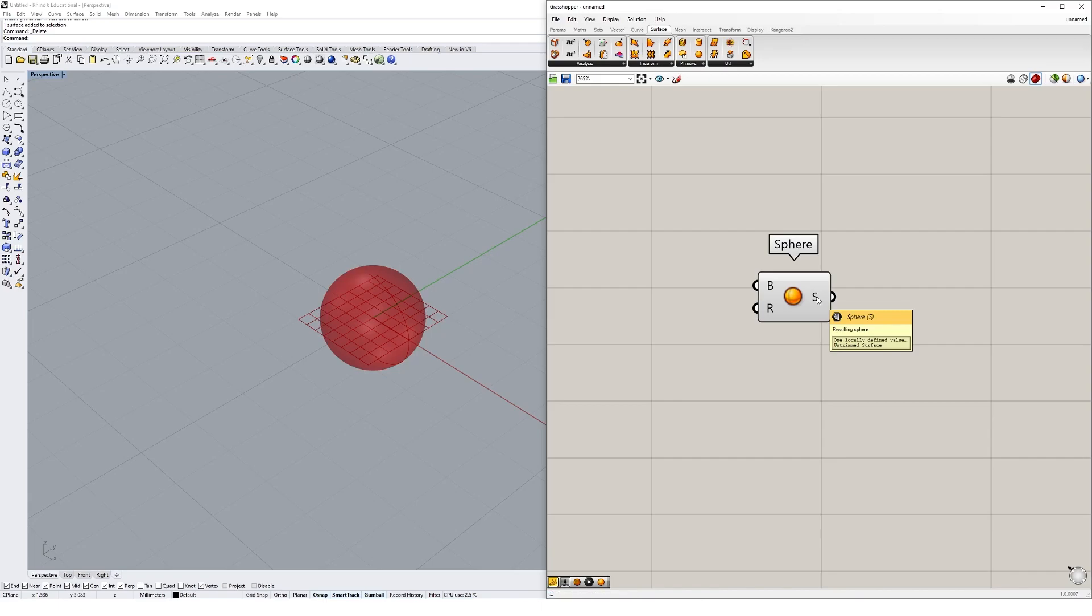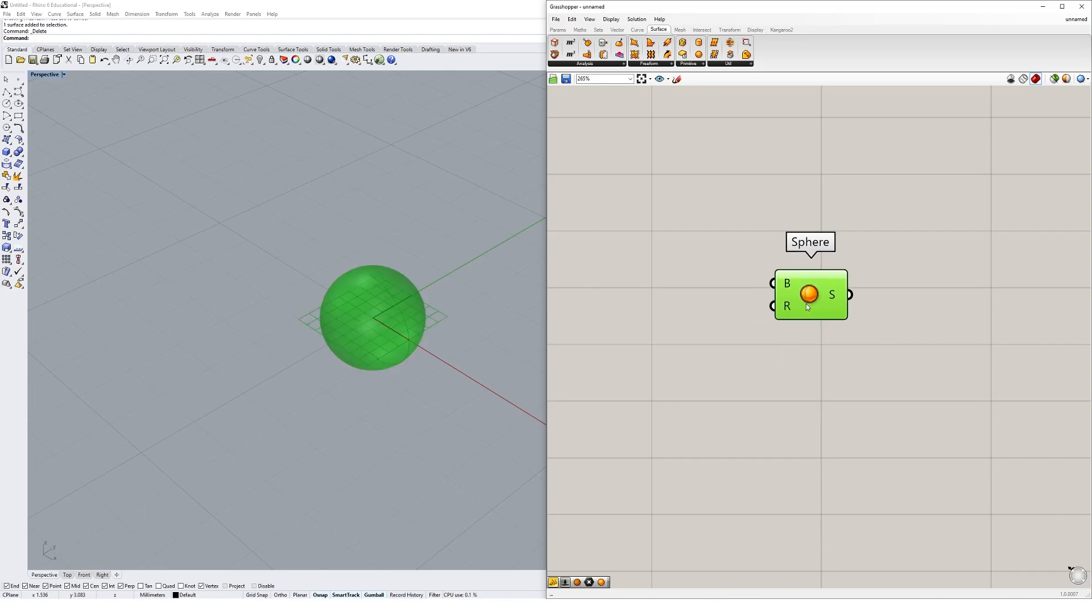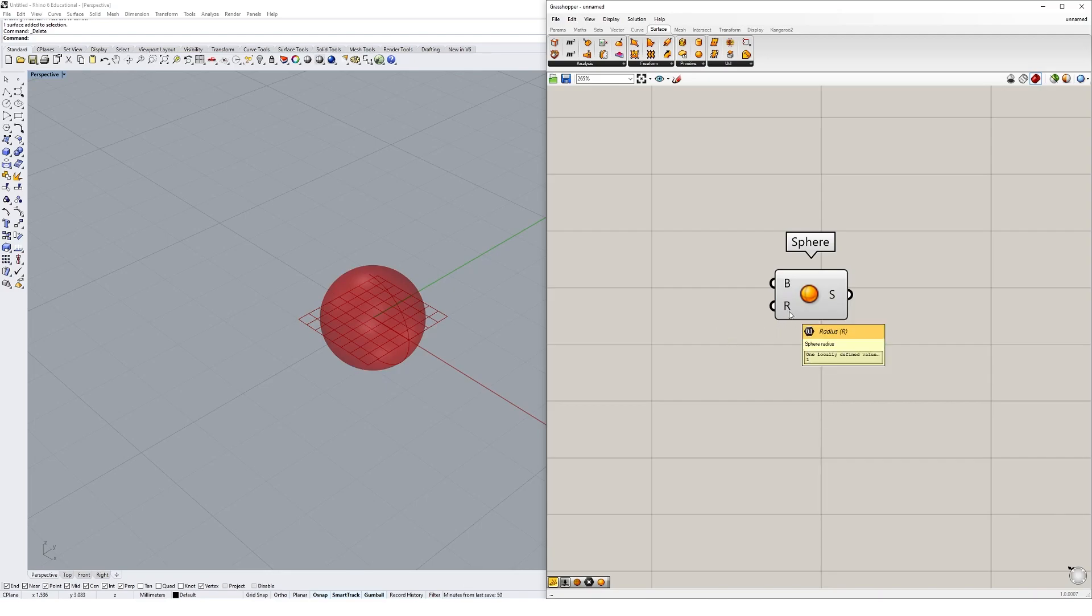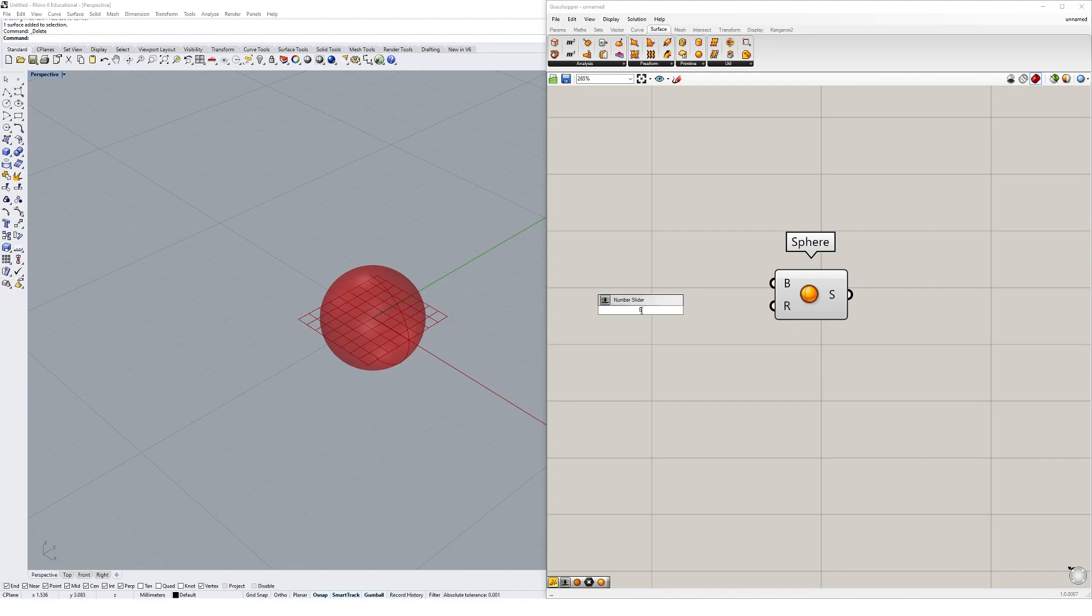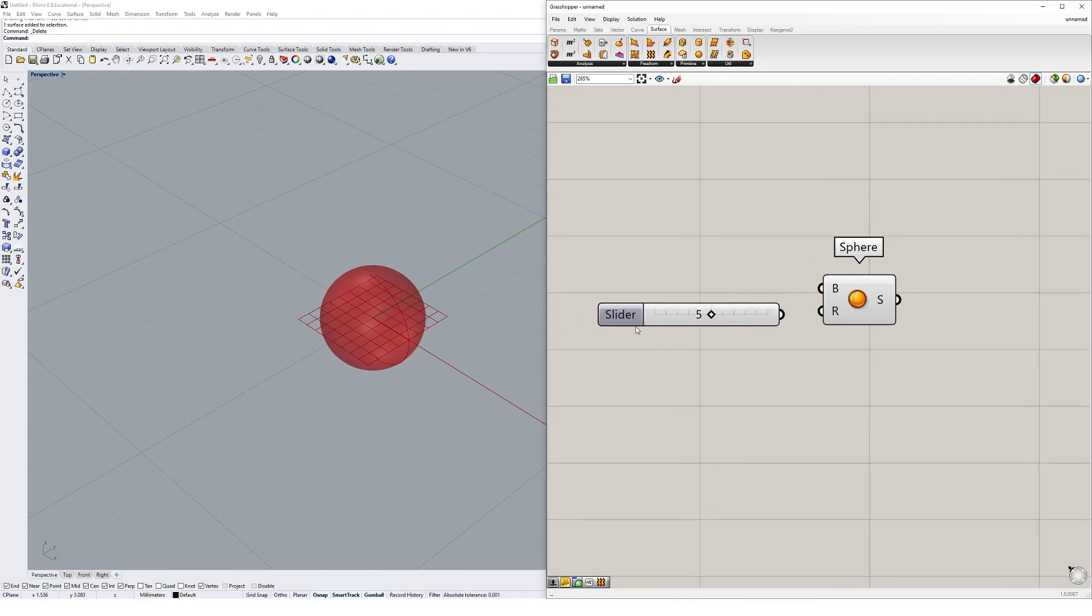We can actually affect the properties of this sphere by parametrically changing these inputs and outputs. The easiest way to test this is to first create something called a number slider that allows us to change the sphere radius. The easiest way to create a number slider is to double click on the canvas and type in the value that you want for your sphere radius. I'm going to go with a value of five, and this will create a slider with a value of five with a domain of zero to ten. I can easily slide it across to change its value.